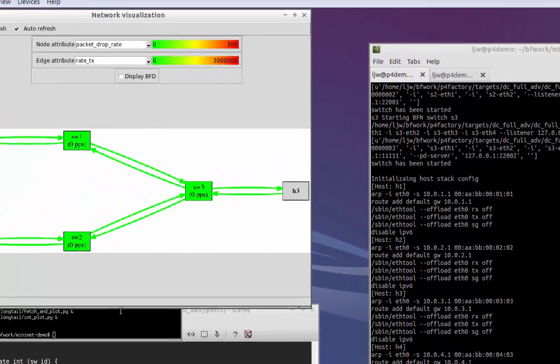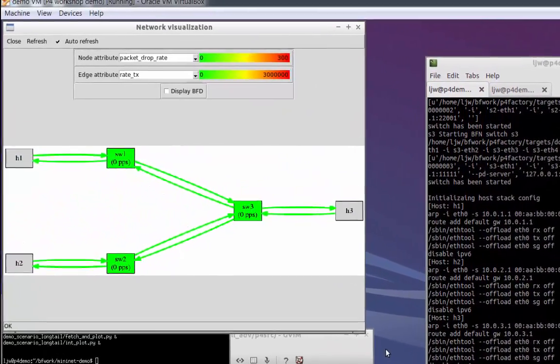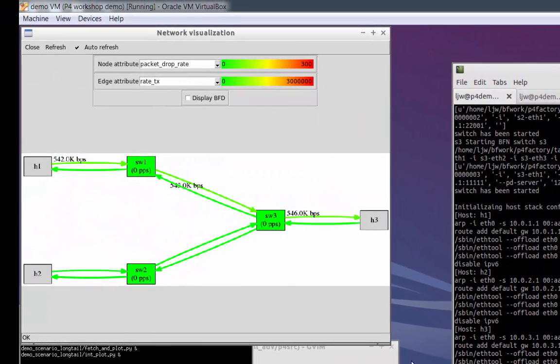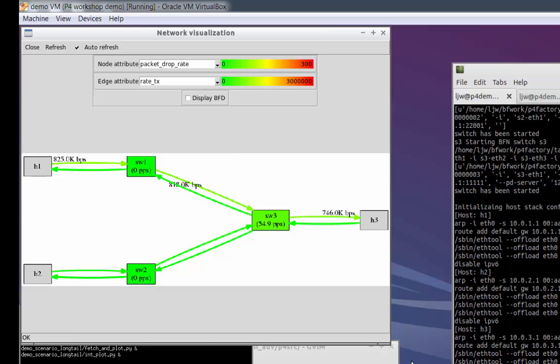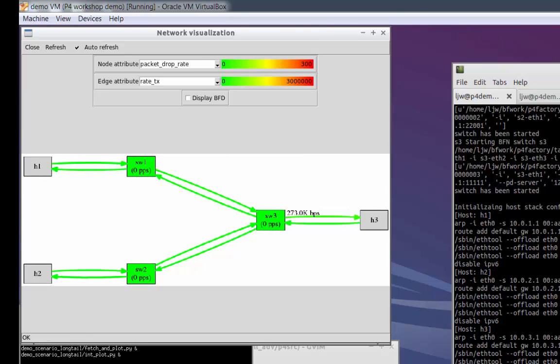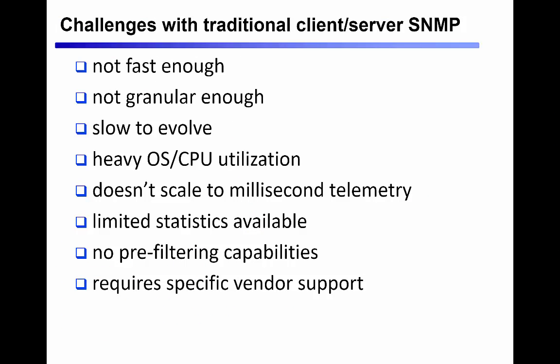If we zoom into the visualizer, we can see that each link in the Mininet environment is color-coded and numerically tagged according to the amount of traffic that is passing through that link. So far, this looks just like most network management applications and heat maps have looked for the last 30 years, but there's an important difference.